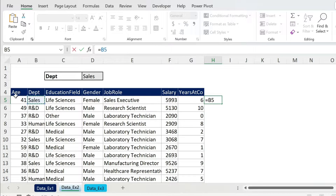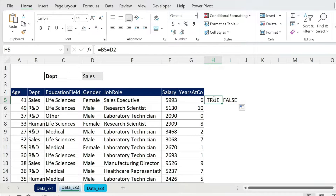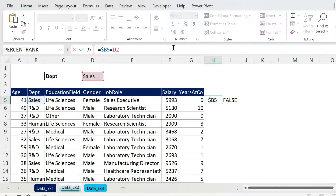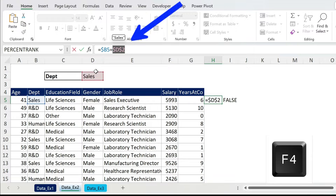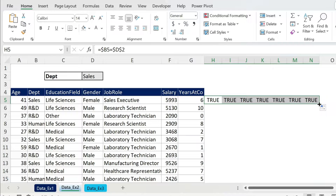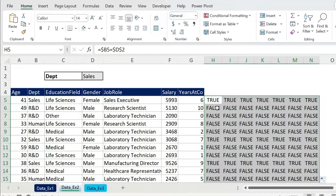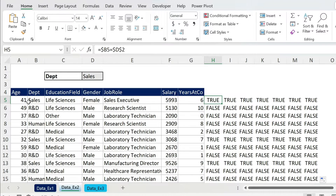For cell A5 the formula is: equals B5 — the department — equals D2, which is the dropdown cell, instead of typing 'Sales' directly. Press Enter. If we move it across we have a problem, so we put the dollar sign in front of B. And D2 shouldn't move at all, so select it and press F4 to get two dollar signs: =$B5=$D$2. Press Enter and double-click to fill — TRUE, FALSE, and so on.